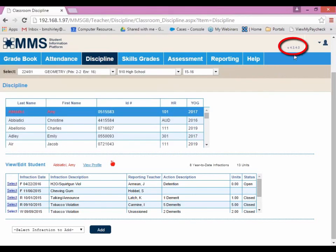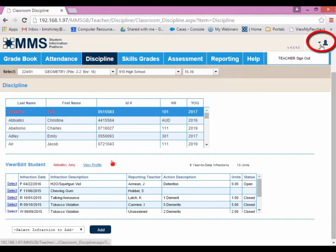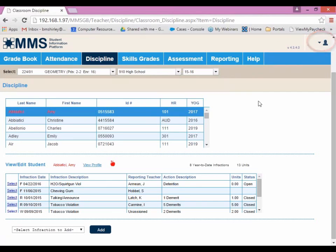We have the version number listed in the corner, so if you call into MMS Support or talk to your admin and they ask about the version you're running, it will be located right at the top. And finally, we have an icon over here which is the Teacher Sign Out. And that is the summary of the Teacher Portal. Thank you, y'all.